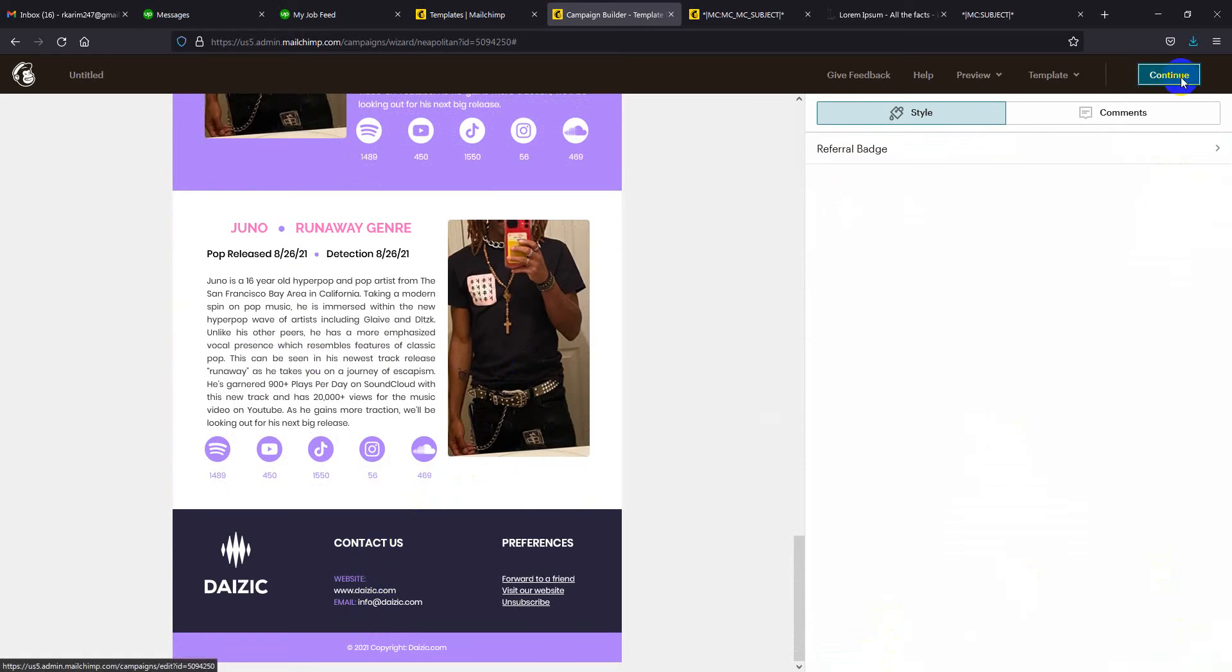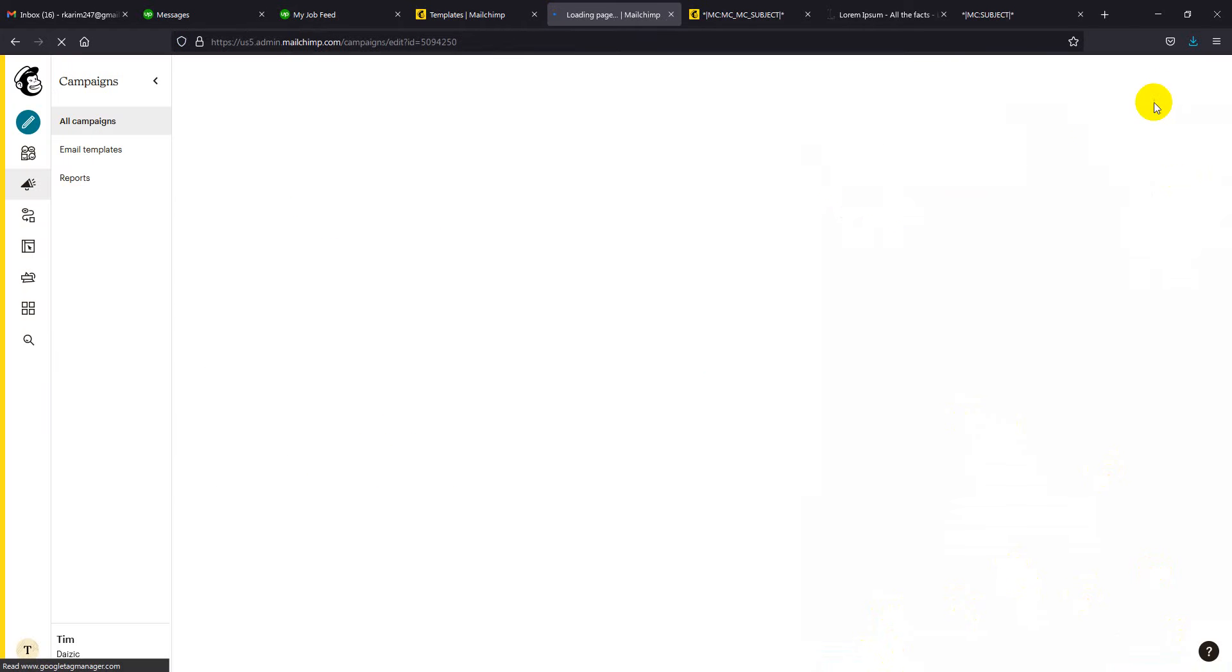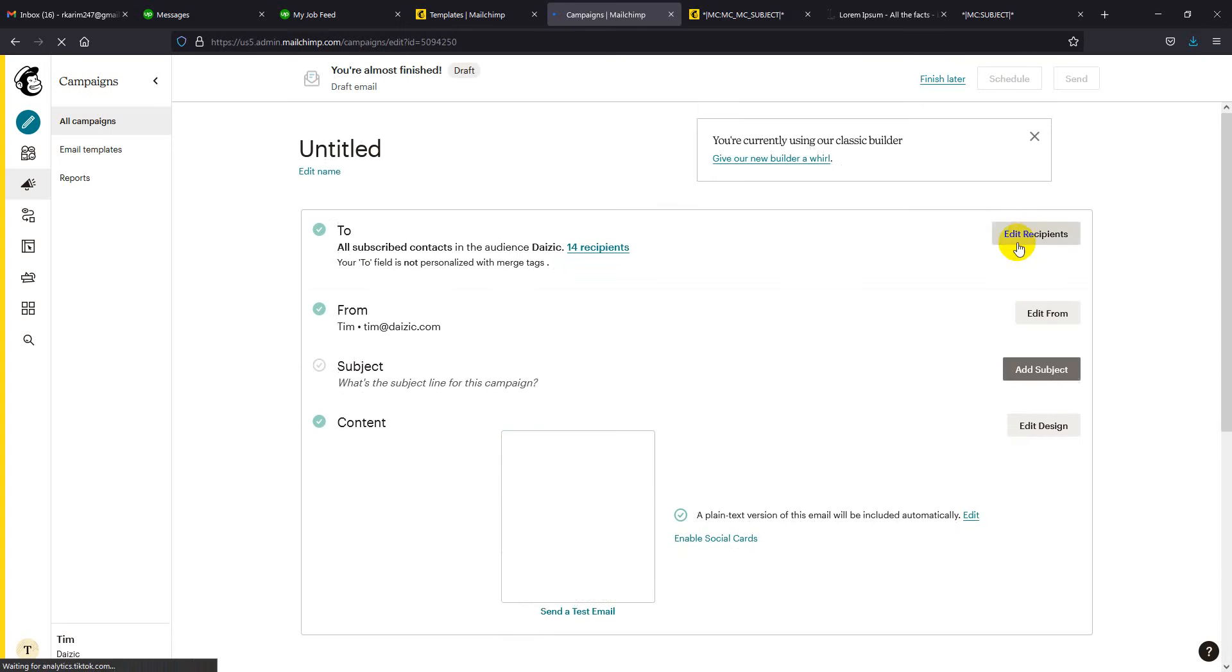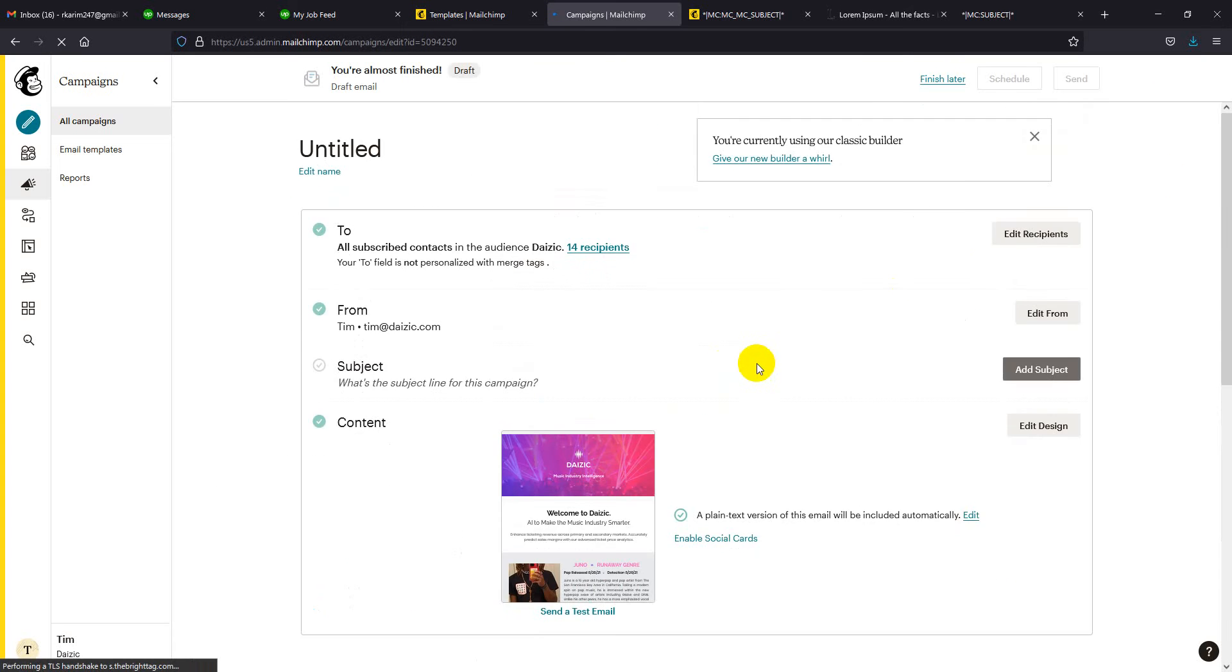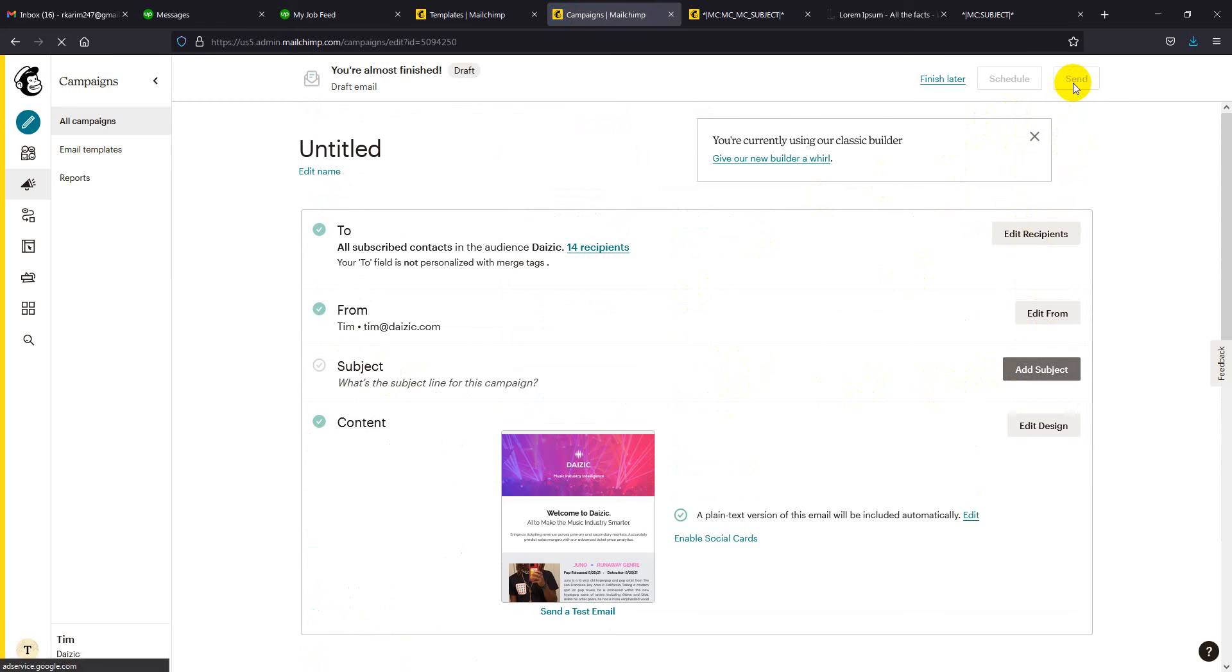Then continue. It is almost ready to send. If you add everything here, you will find the send button. Just click here and it's almost ready to send out. Thank you so much.